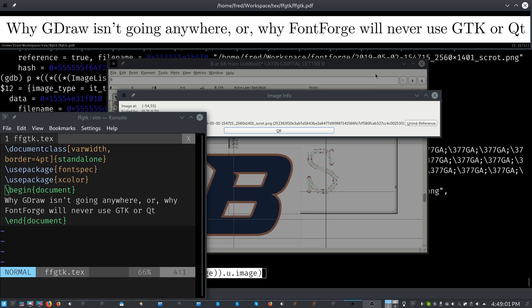But that doesn't mean that we're gonna replace all of our buttons, all of our labels, all of that. No, we're just gonna use QT primitives or GTK primitives to draw. At least at first, and then maybe slowly over years and years, different parts will get moved over, but maybe they won't be. That doesn't sound like a fun project to me.